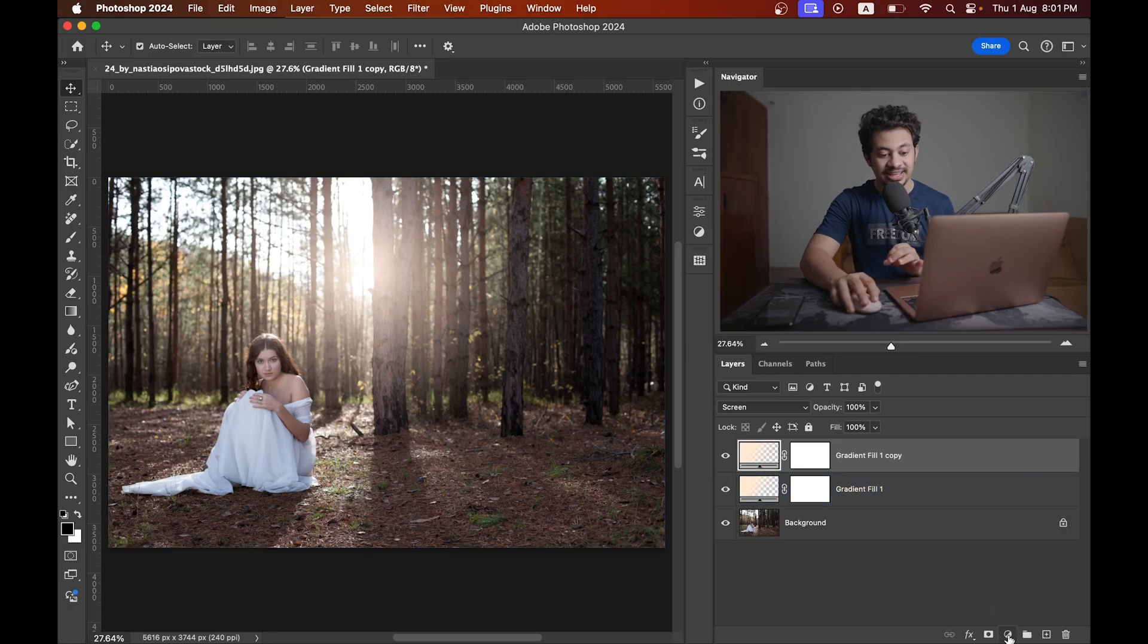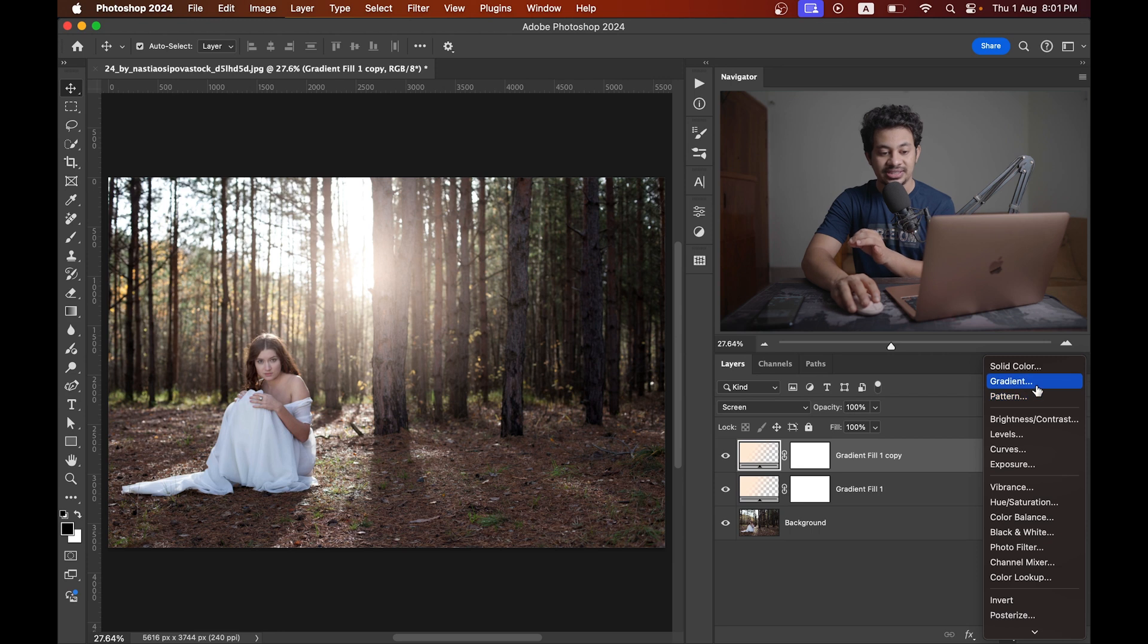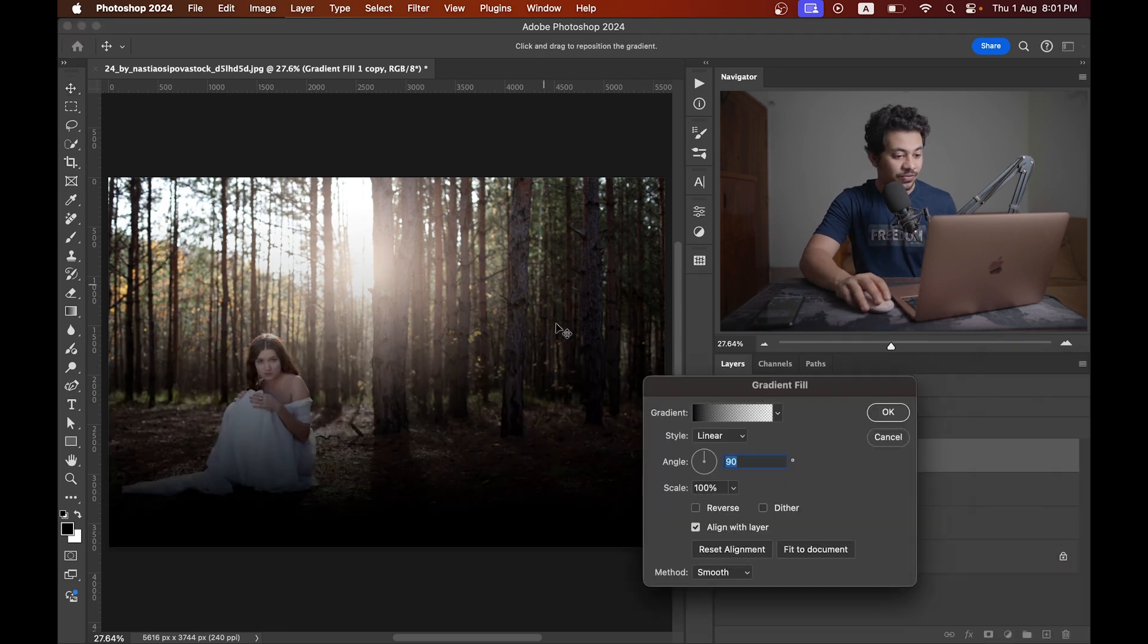We want to create sun rays right now. So for this, again just create a gradient fill option.